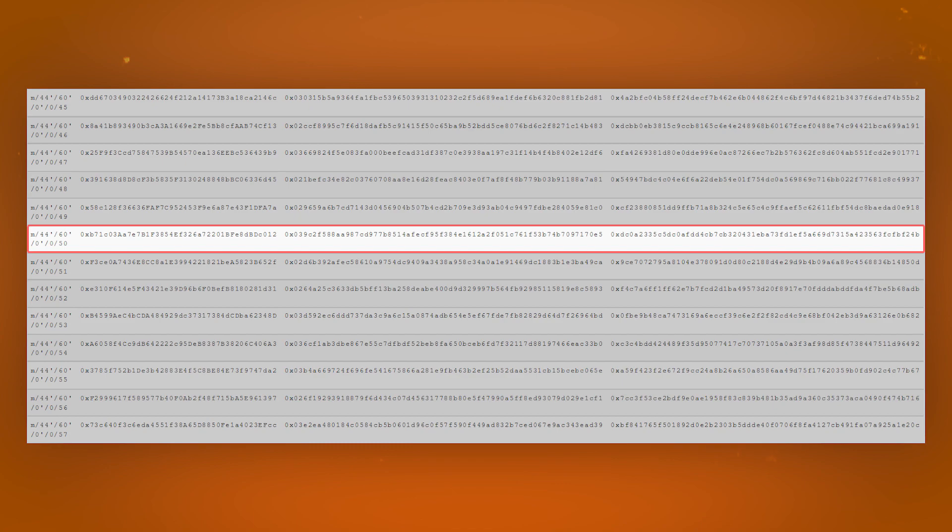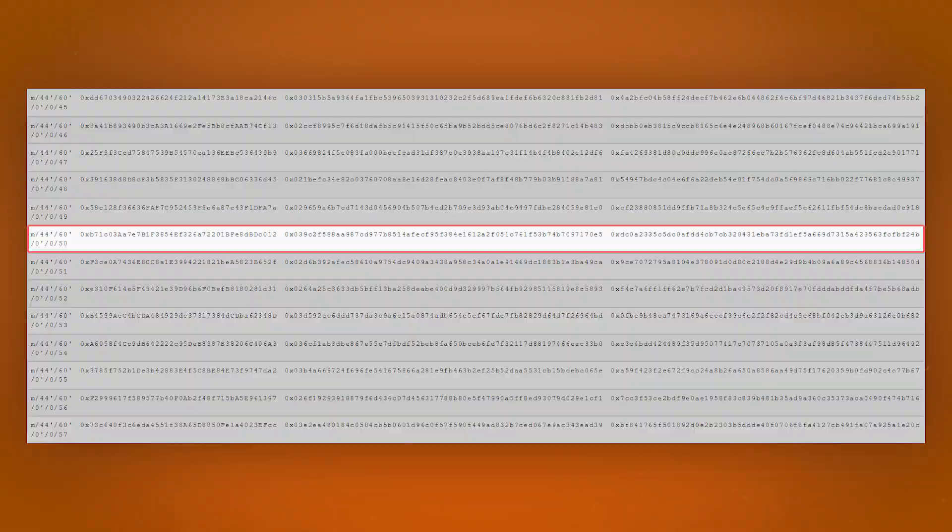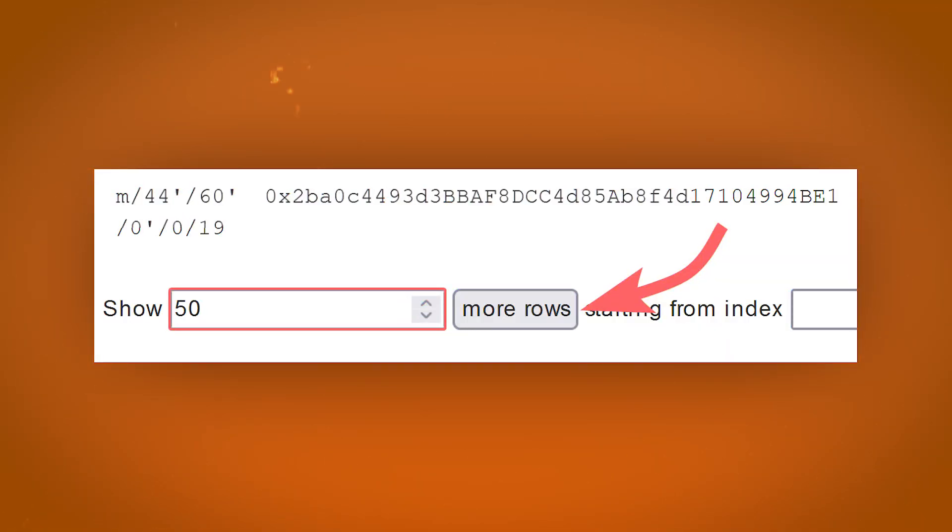For the example, we'll take the 50th account, which in fact is the 51st since the count starts from 0. You can load more accounts by entering the desired amount in the appropriate field at the bottom of the screen and by requesting the download.